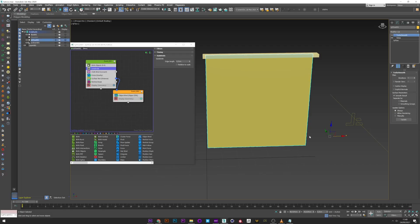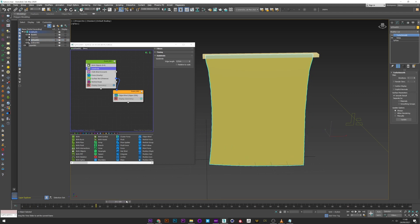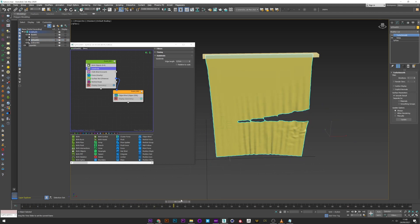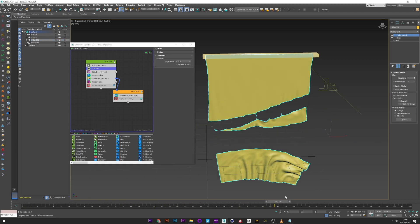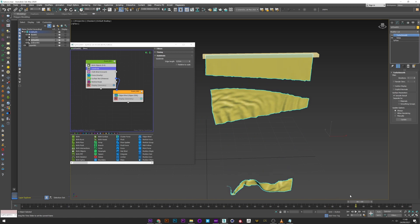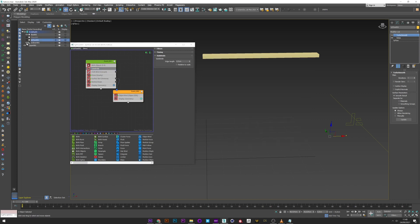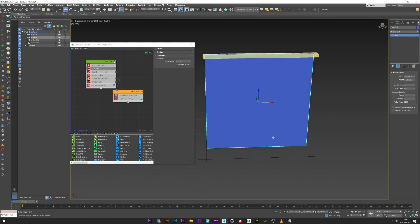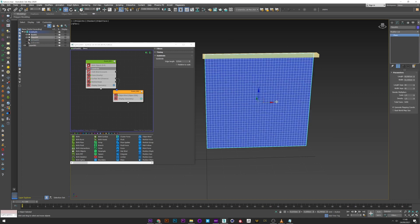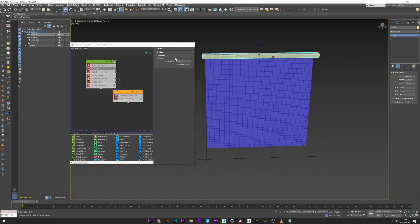To finish I will show you how to cut the cloth with the TyFlow slicer operator. I will first deselect all the TyFlow setup and show you my base plane — here it is with 40 subdivisions, and I created a box just to attach to the box.